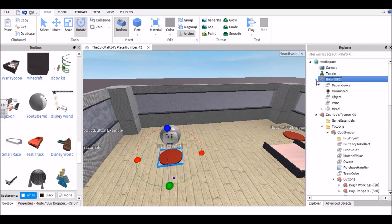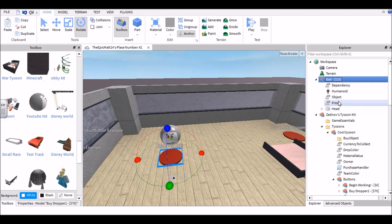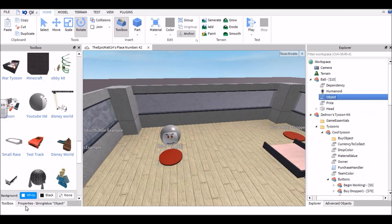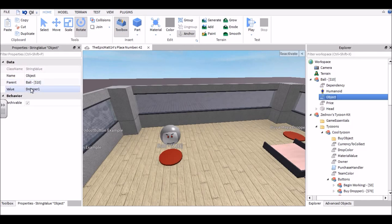So now your next step after doing that is go into the button itself and you should see five things: Dependency, Humanoid, Object, Price, and Head. Your first step is to go into Object and go into Properties and you should see this. Your next step is to change this value to whatever your model's name is. So mine is called 'ball.'